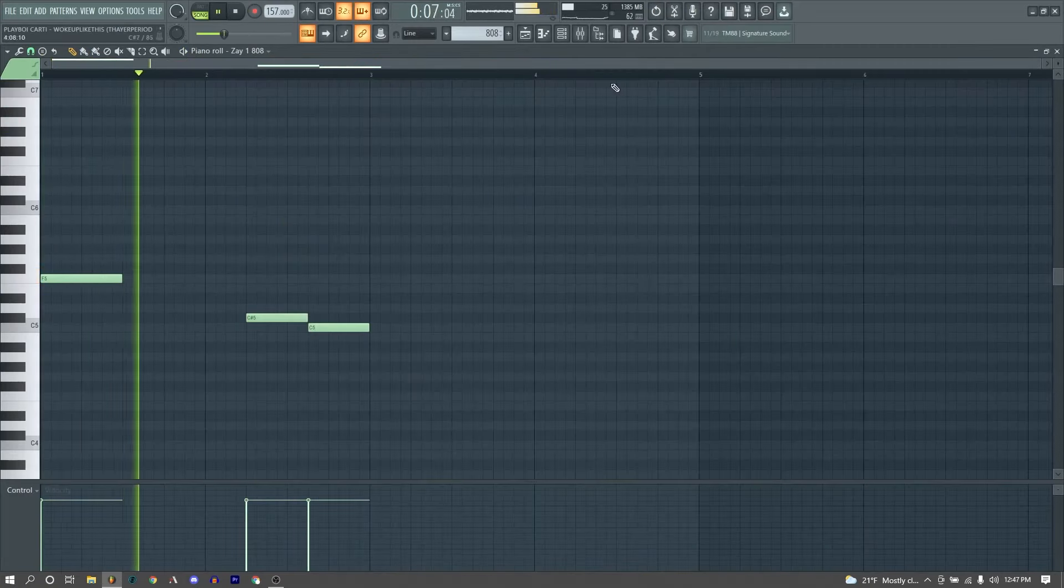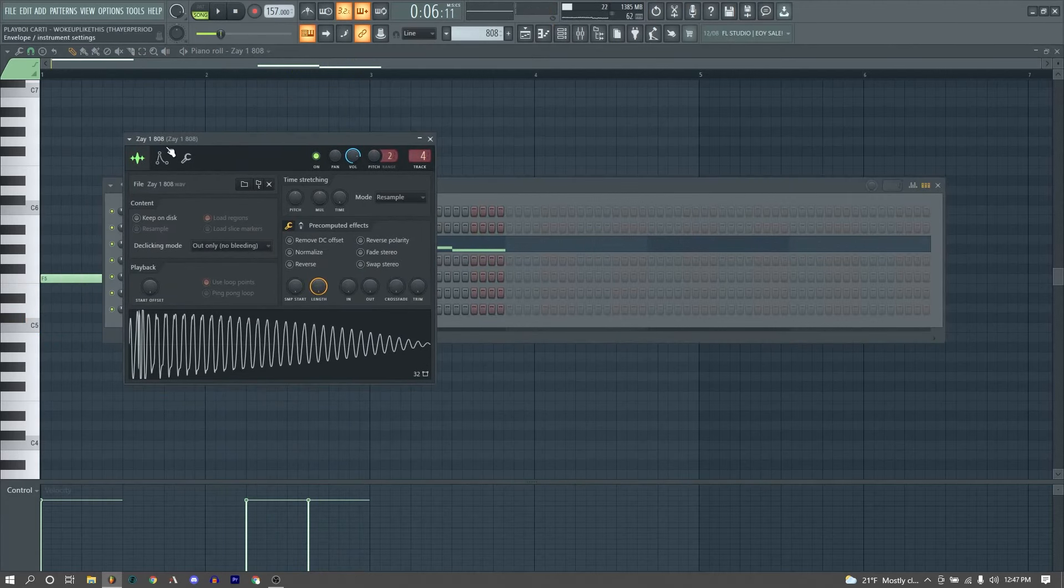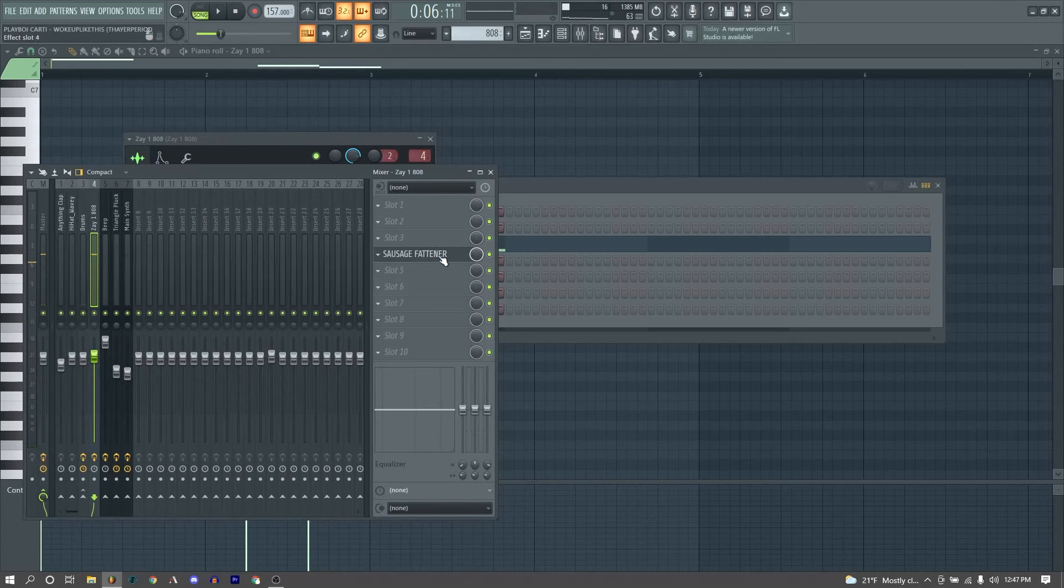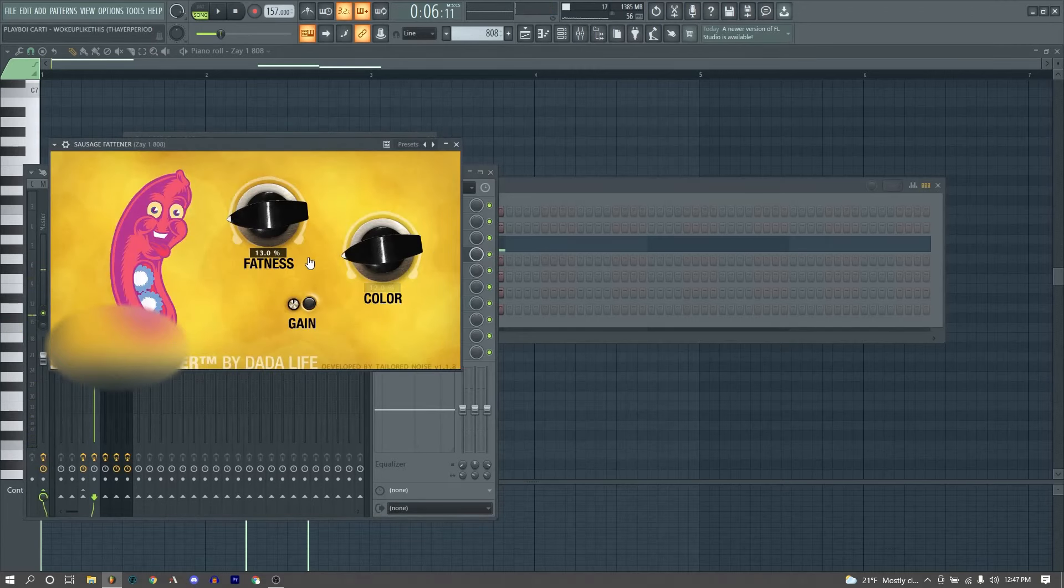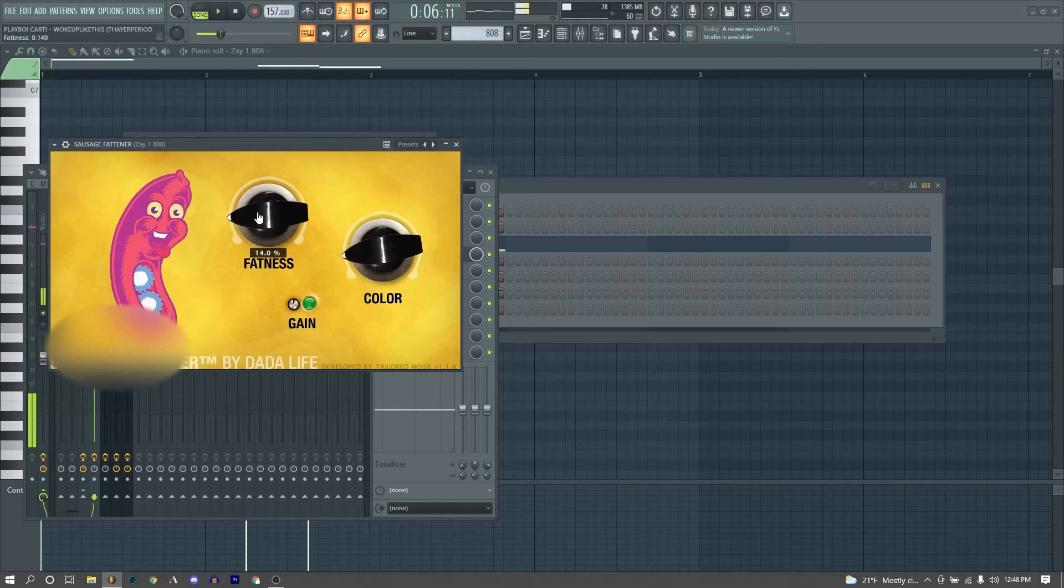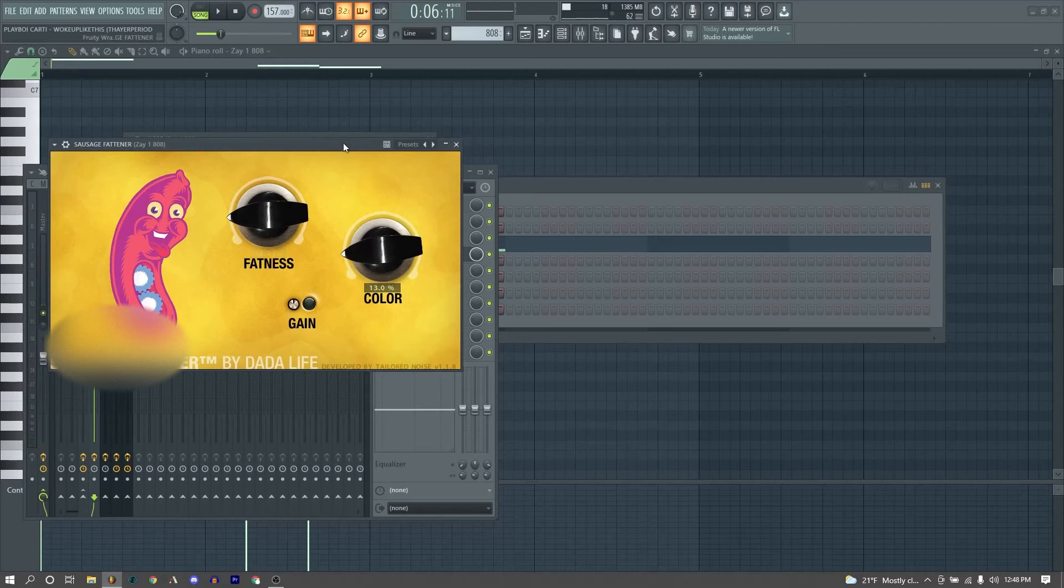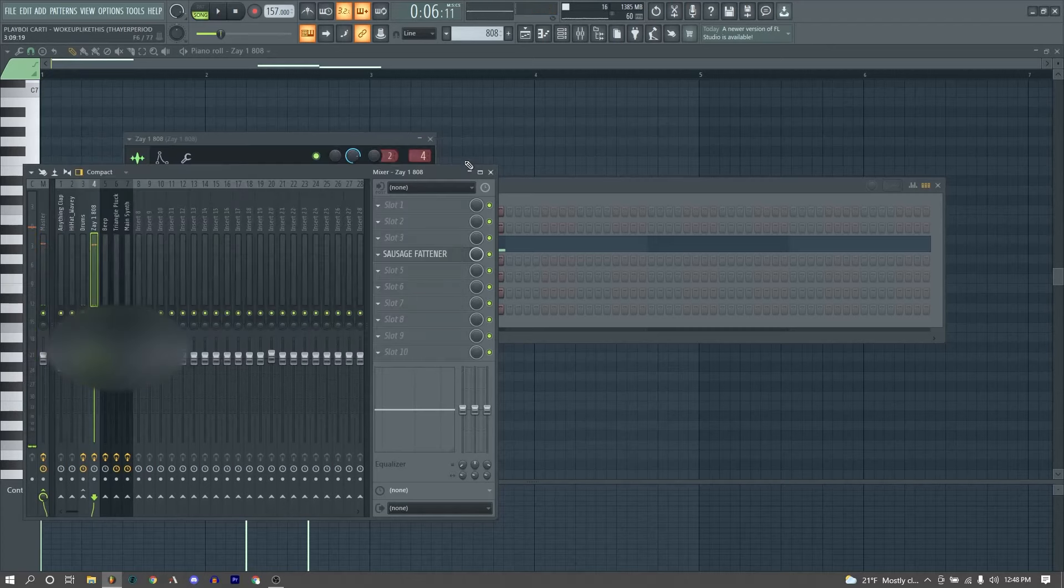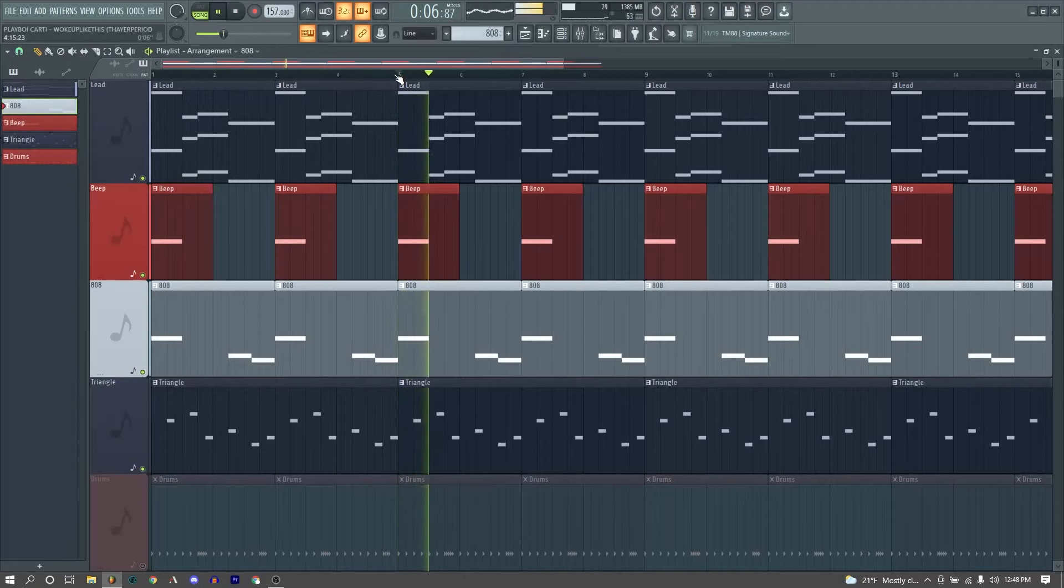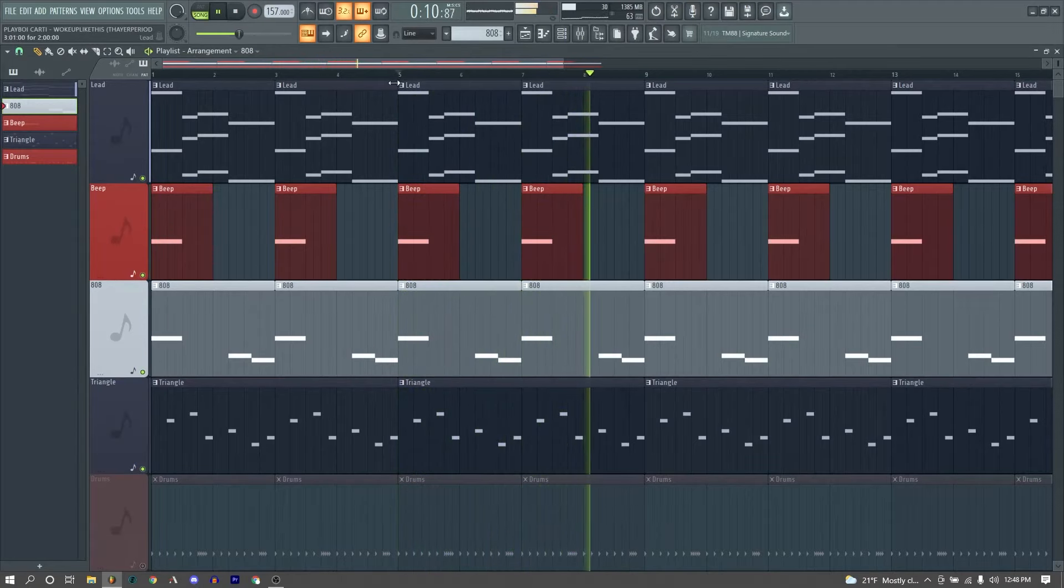Next we have our 808. Nothing super crazy, just a very basic ZE 808, one of the classics, can't go wrong with it. And then we're running that through a sausage fattener, which is a very, very nice saturation plugin. Highly, highly recommend for you producers out there who want your 808s to be thicker. Here's with no sausage fattener, and we crank up that fatness and the color, really just makes it nice and fat, that's why they call it sausage fattener.